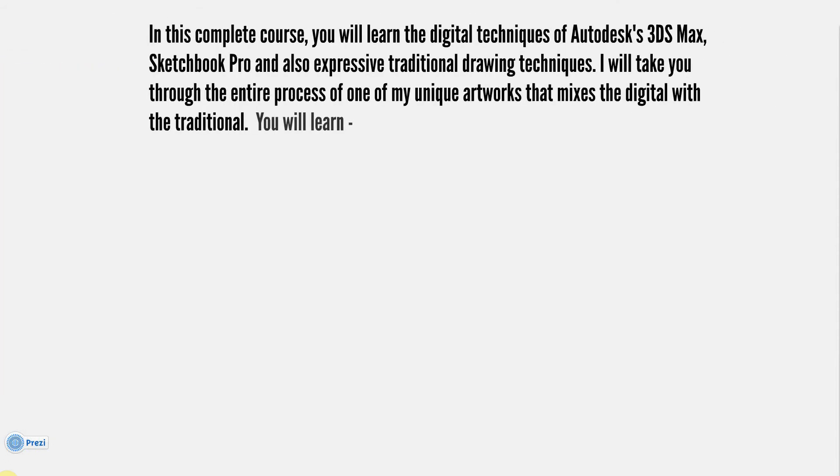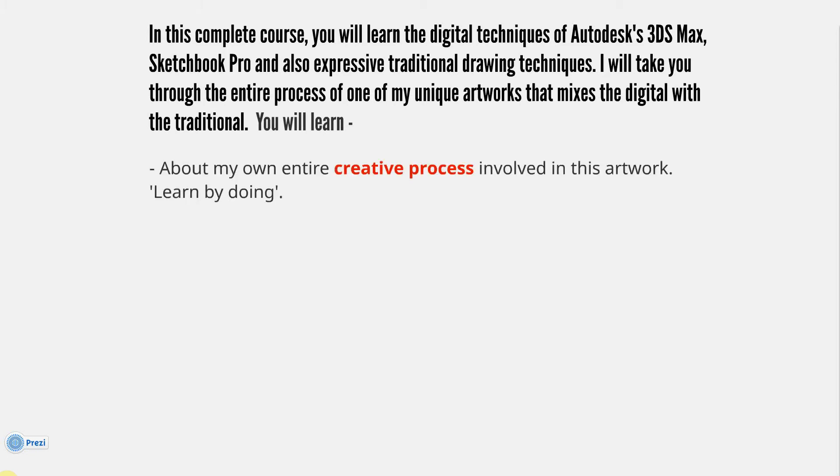In this complete course you will learn the digital techniques of Autodesk's 3ds Max, Sketchbook Pro, and also expressive traditional drawing techniques. I will take you through the entire process of one of my unique artworks that mixes the digital with the traditional.